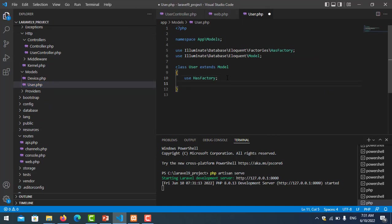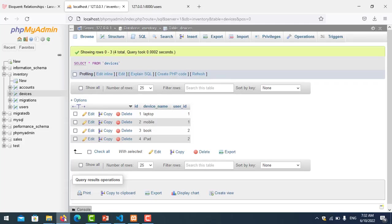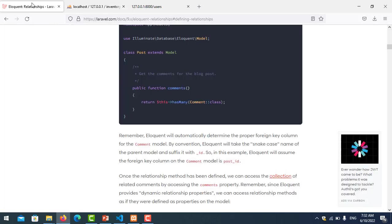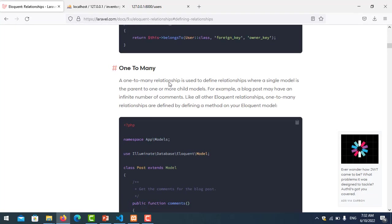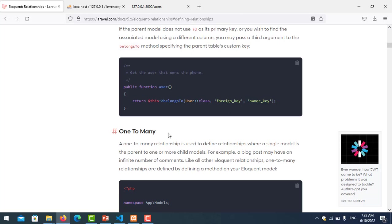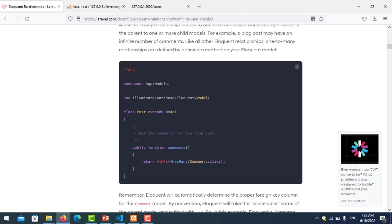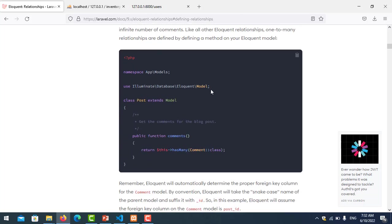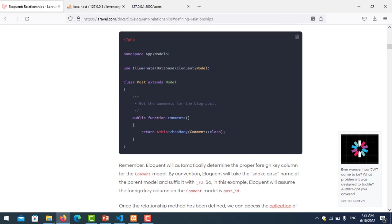You can go to laravel.com and you will see one-to-many, what it is, and they will explain you. You can check more. Here is the syntax, you can see we have the syntax hasMany. The function like this is the function name.